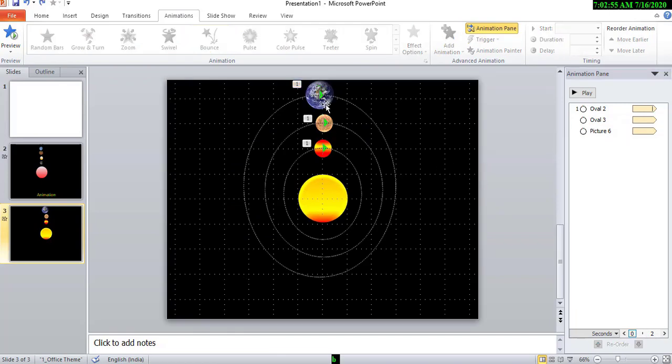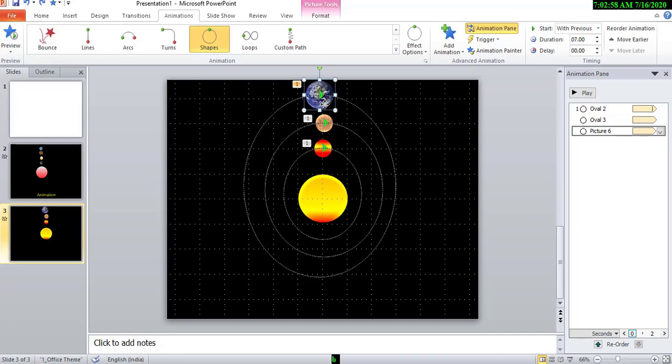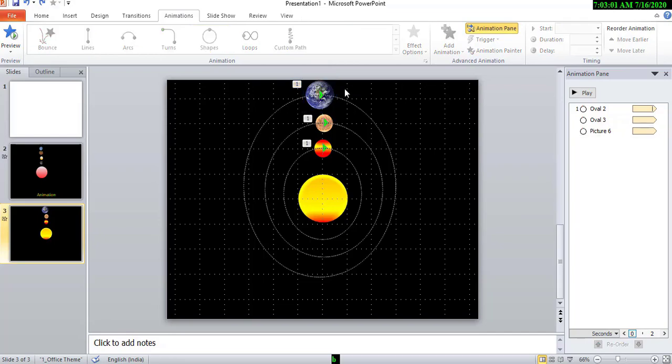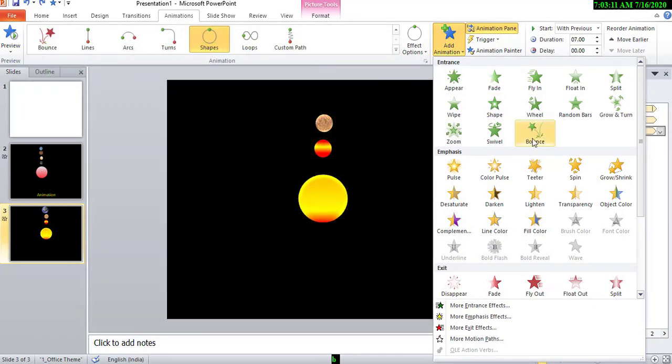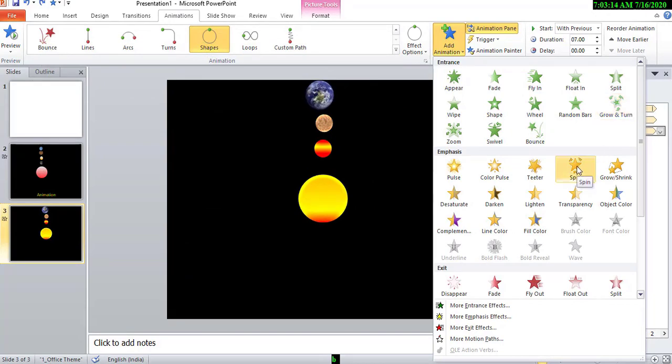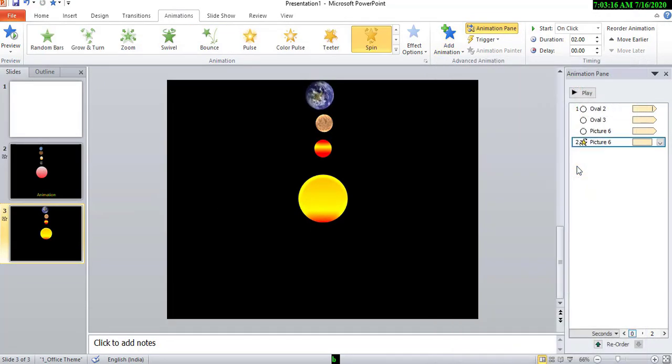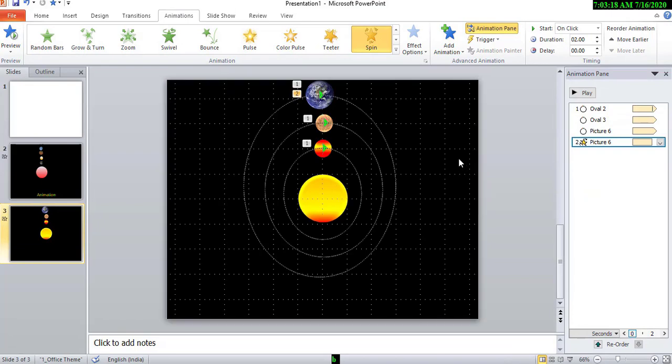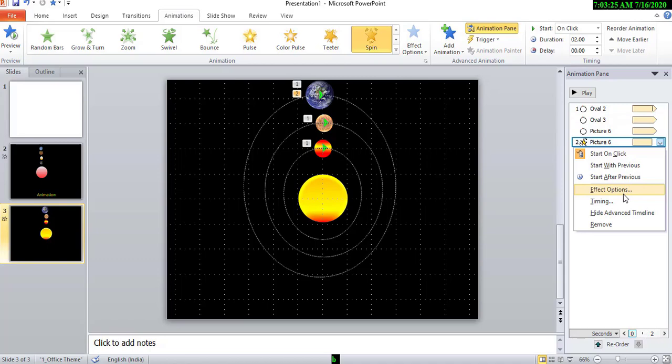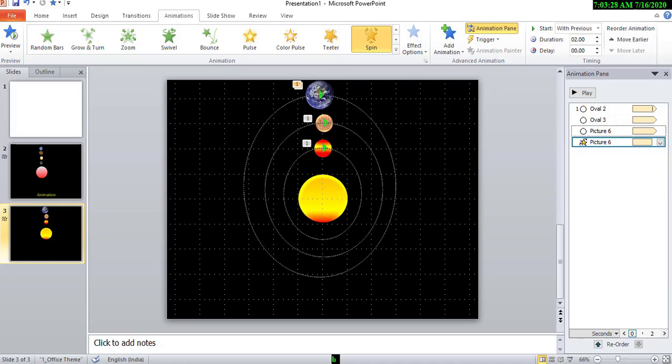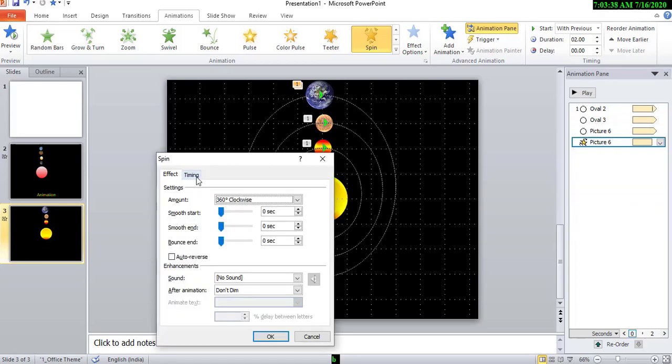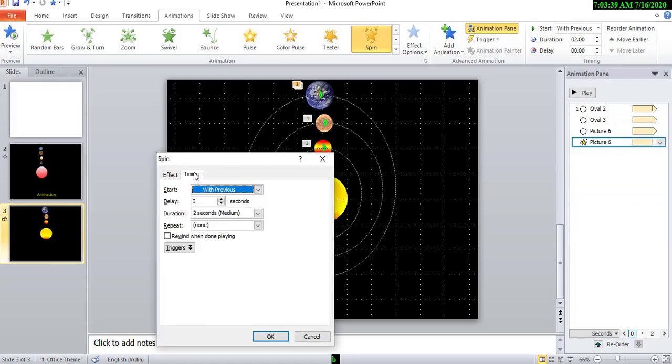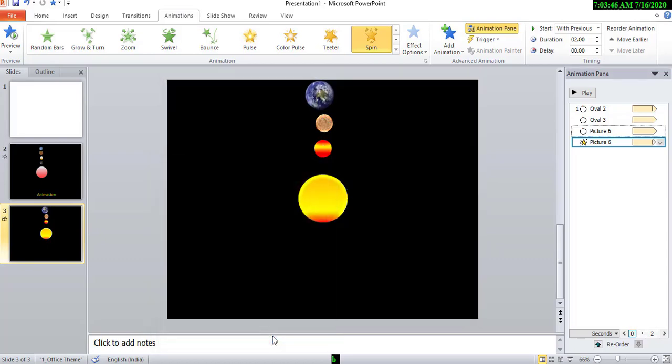Okay. Now choose again and give one more animation, add animation and spin. Okay. And also start with previous, effect option, timing 2 seconds. Repeat until end of the slide and choose okay.